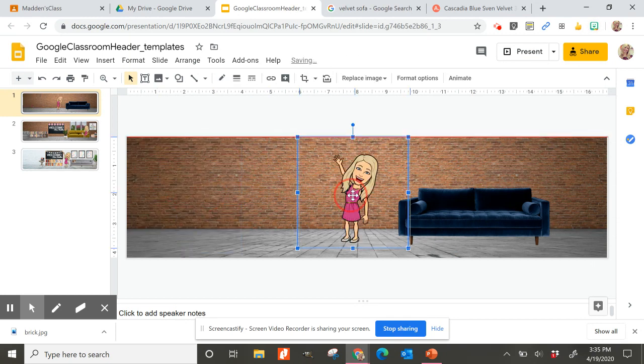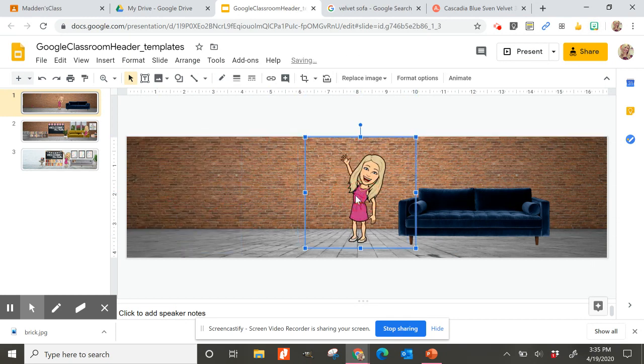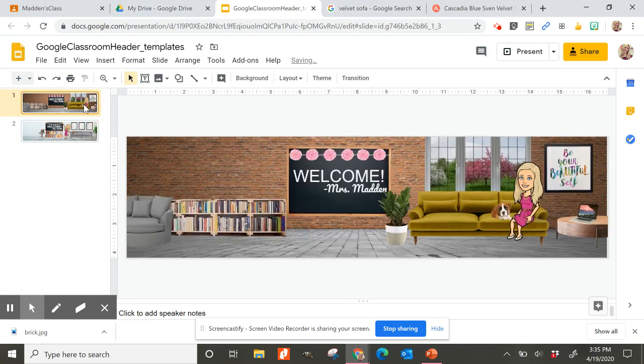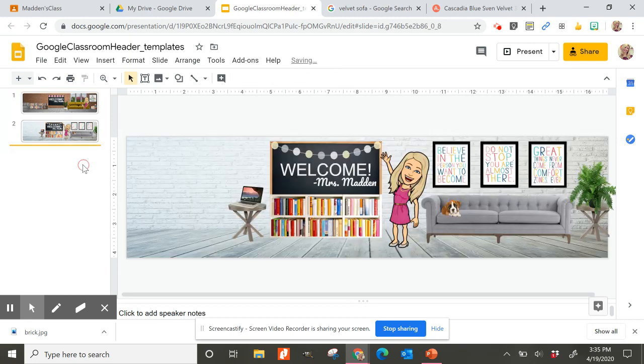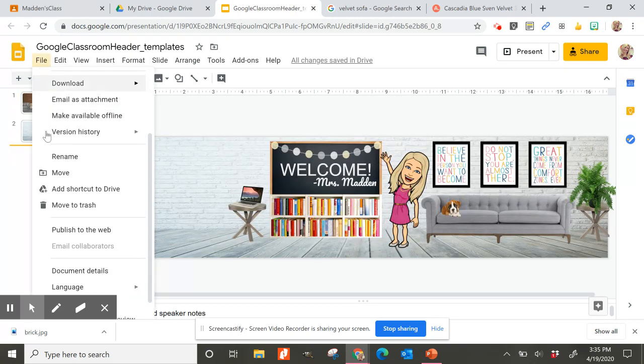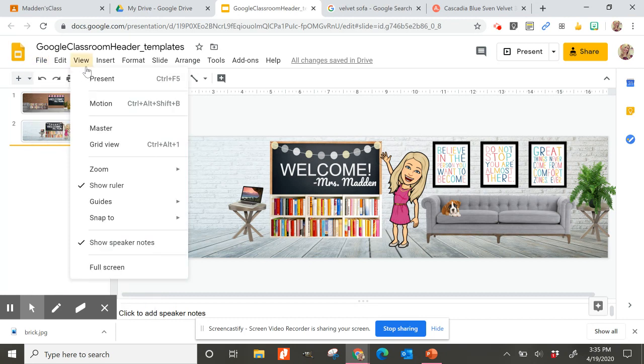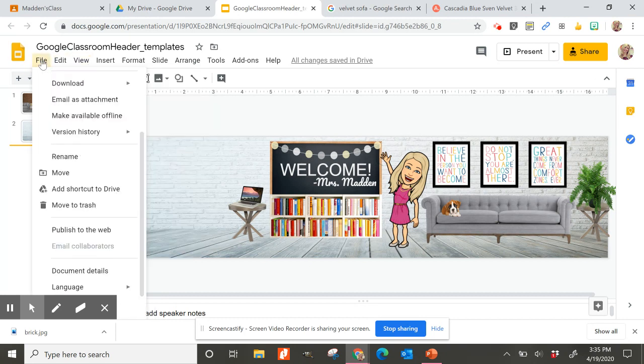All right. So that's a very quick tutorial about how that was done. And I will link this one to my Instagram. And you are welcome to use this template and the two rooms that I have to kind of tweak and make your own. But I hope that's something that you'll have fun with and it will bring a little joy to your Google Classroom.